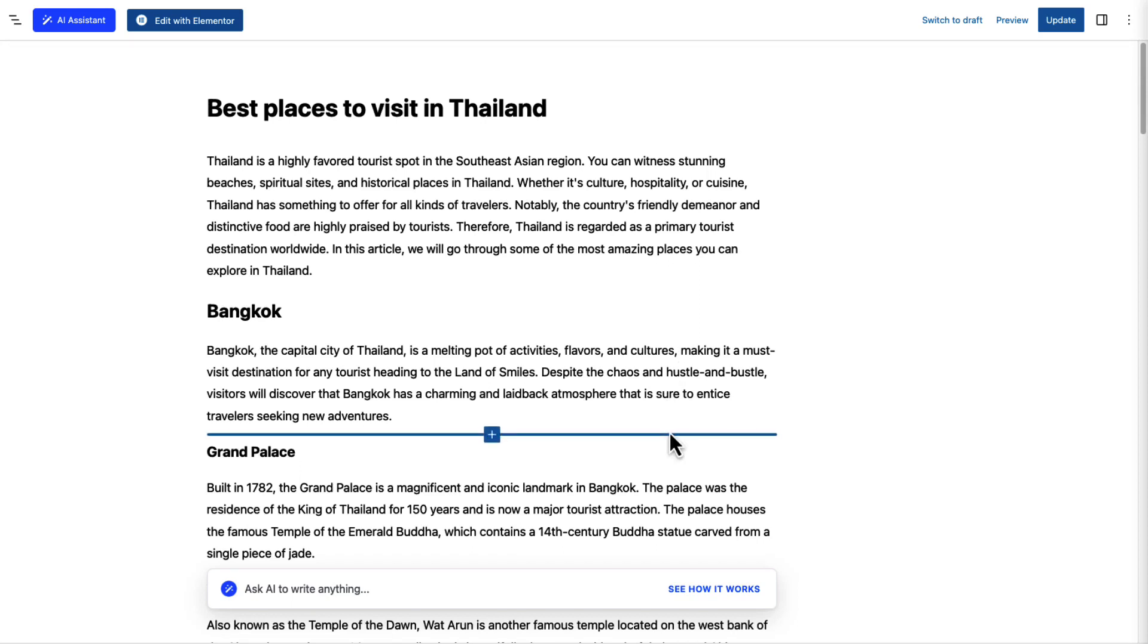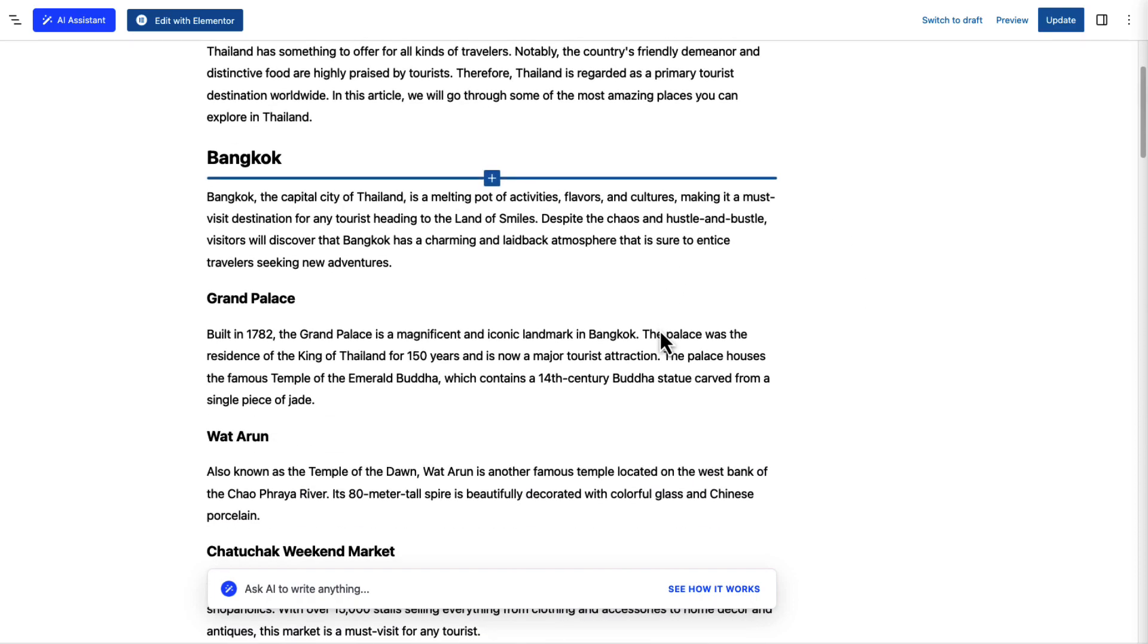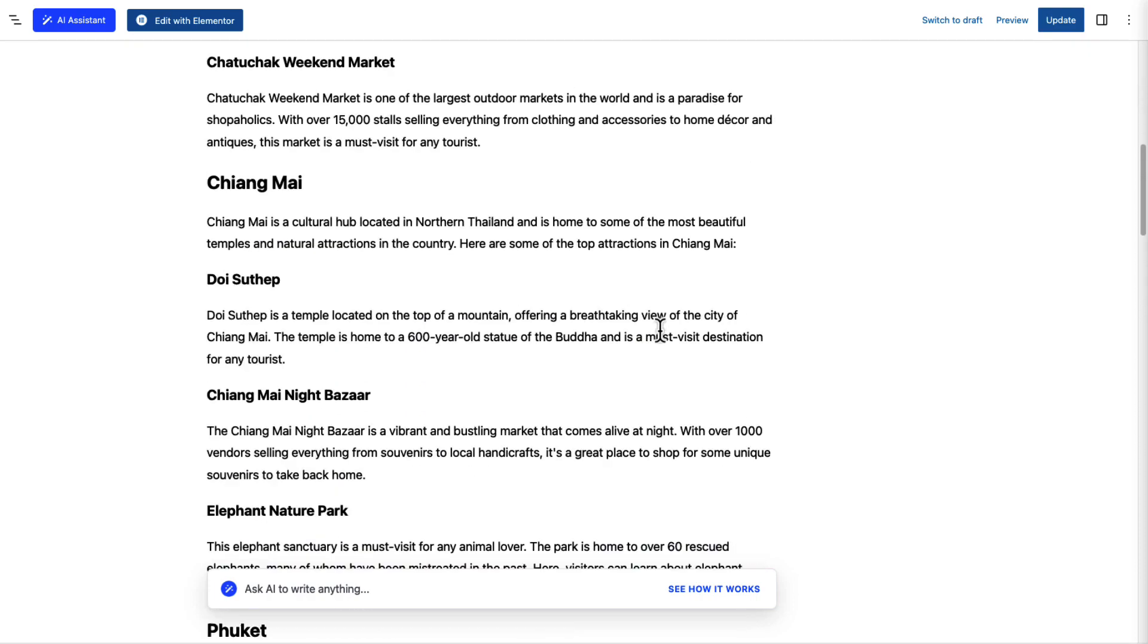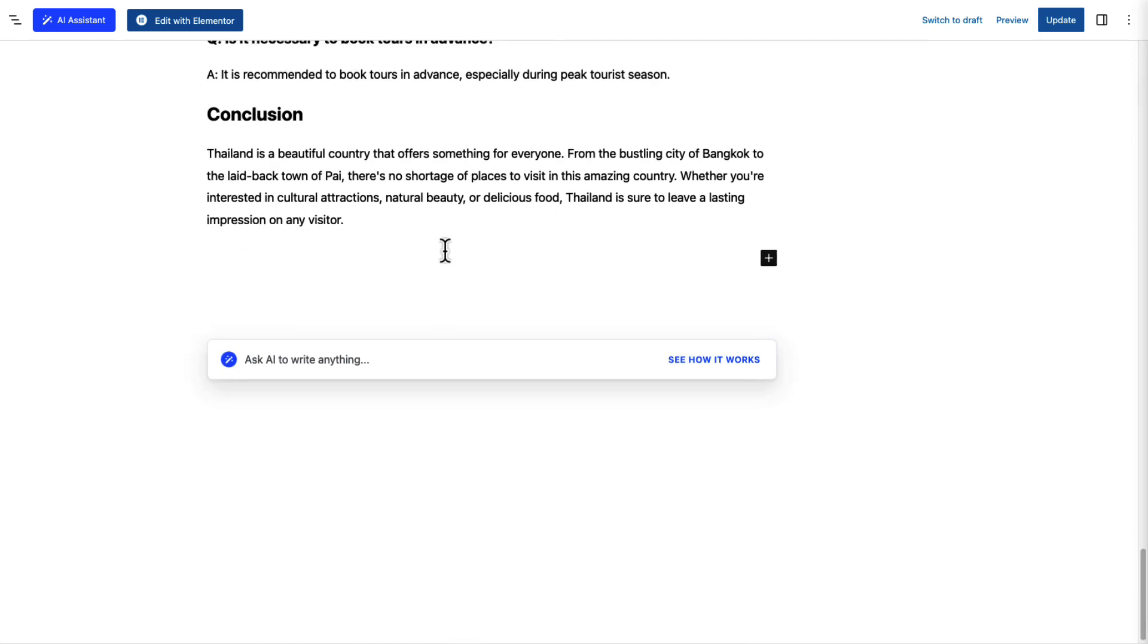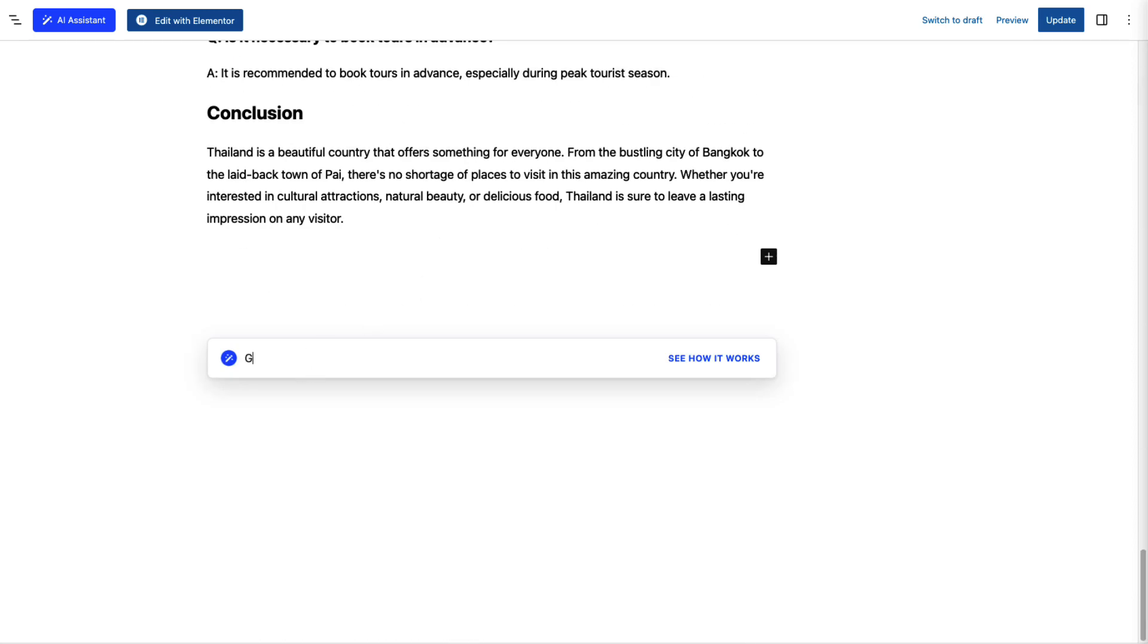In this video I will show you how you can write or improve your existing articles or blog posts using our powerful AI assistant. We will use this blog post for this example. Let's say we want a table with popular city names of Thailand and their popular foods. I will ask our assistant to create that table inside this editor.